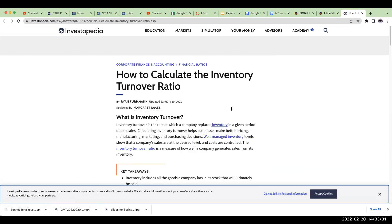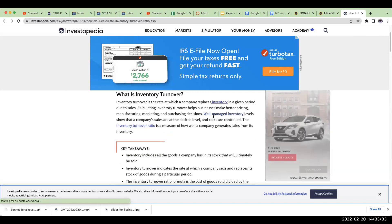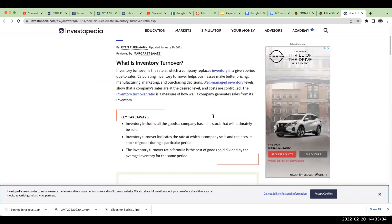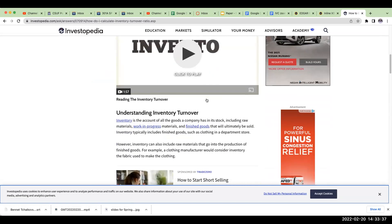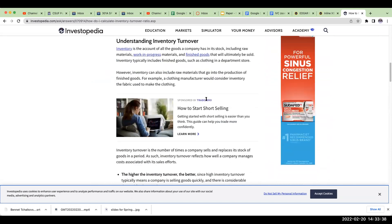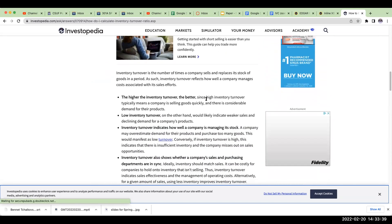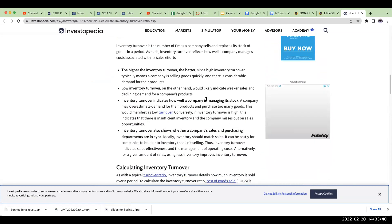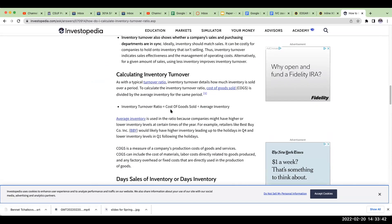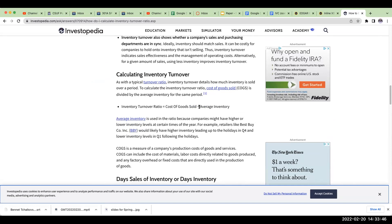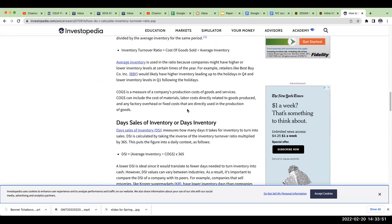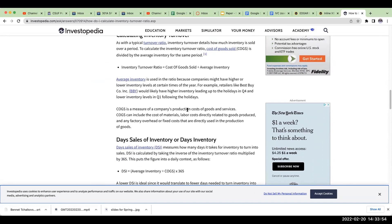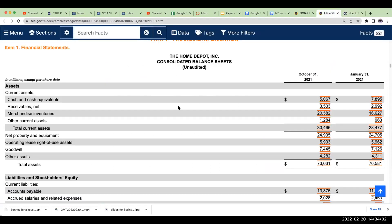I'll go to investopedia.com, which is a great website. So if we say over here, receivables turnover. What is the receivables turnover? It's essentially how efficient is a company in collecting its accounts receivable. Another one is going to be inventory turnover ratio.